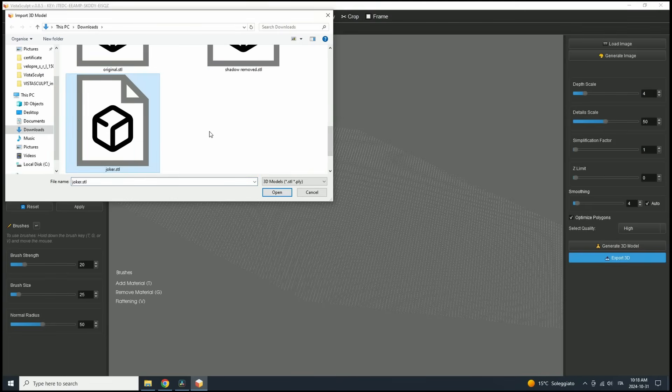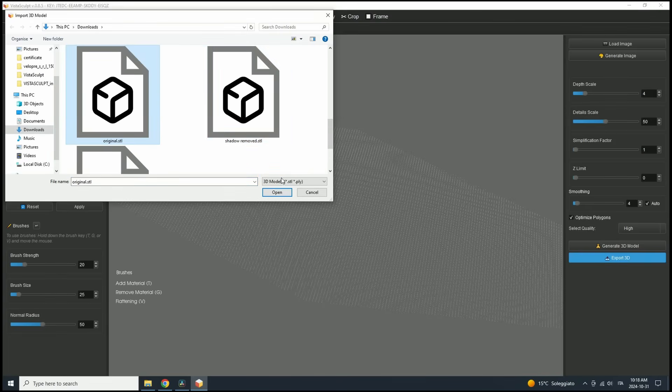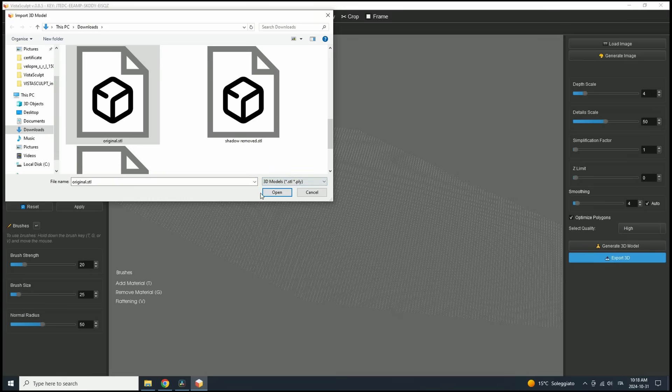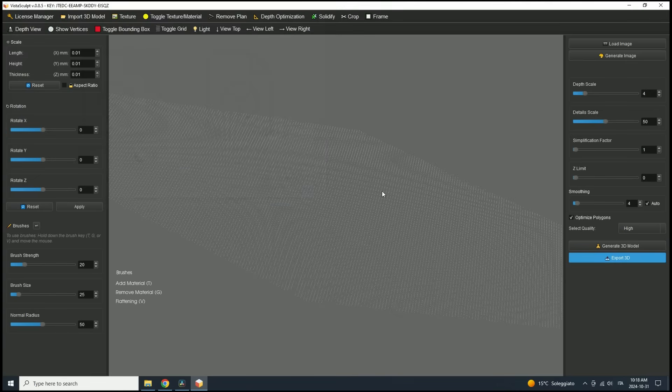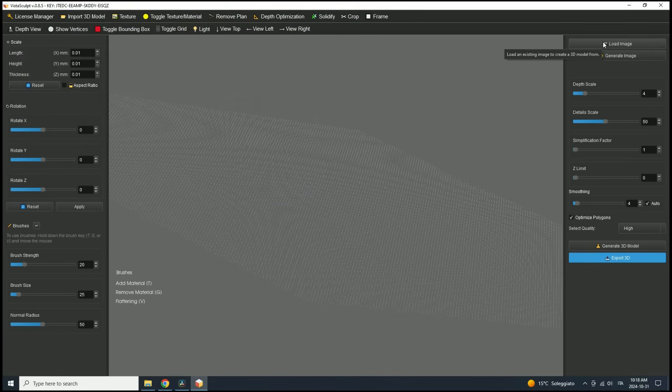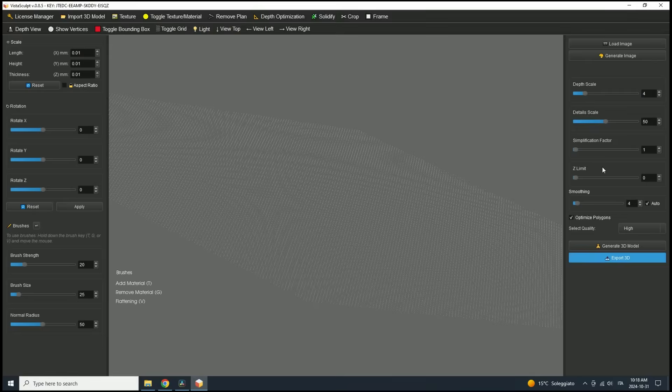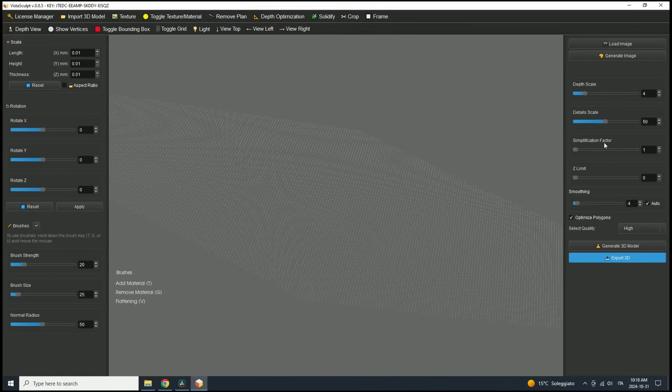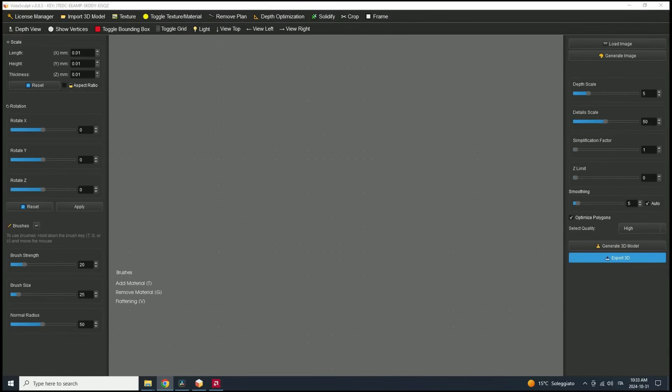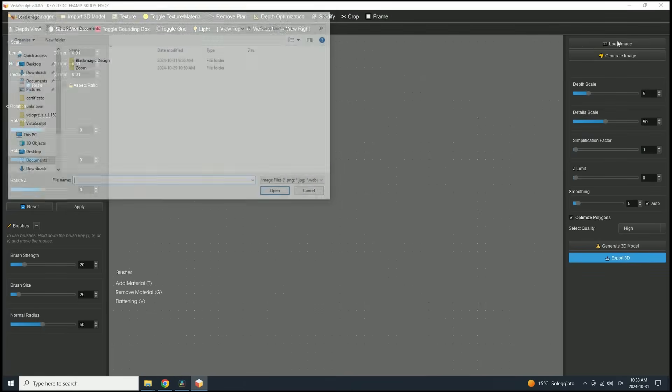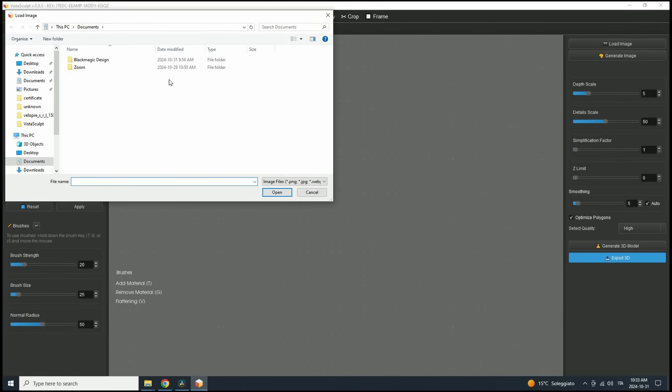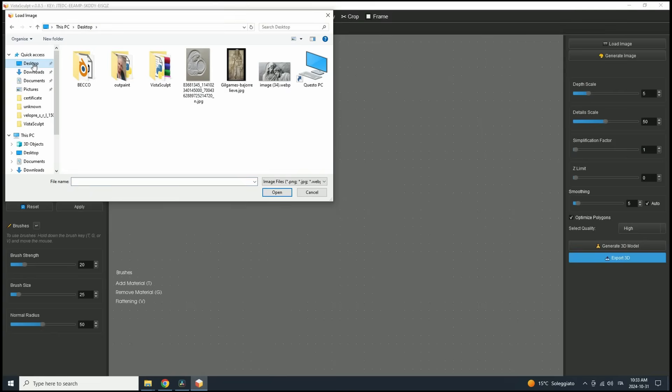Now, if you're here to create a 3D model from a 2D image, something Vista Sculpt excels at, you'll want to focus on the panel on the right. This is where you'll load, adjust, and ultimately generate your 2D image into 3D. Now let's load an image to start. Simply click Load Image and choose a file from your computer.